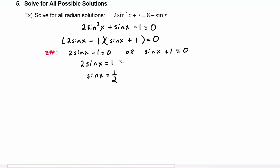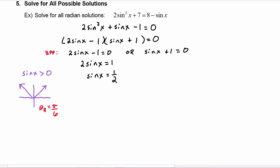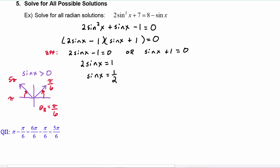Now we're ready to draw a picture where sine of x has to be positive. When that happens, we know that we have to be in quadrants one and two. Looking at our special angle chart, we go to the sine row and look for the value of one half, and we see that theta r is going to be pi over six. Putting theta r in quadrant one, we see this will be pi over six. Putting theta r in quadrant two, we have to do pi minus pi over six, and we get five pi over six.